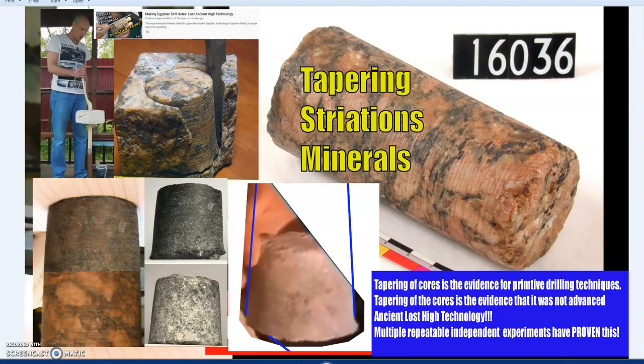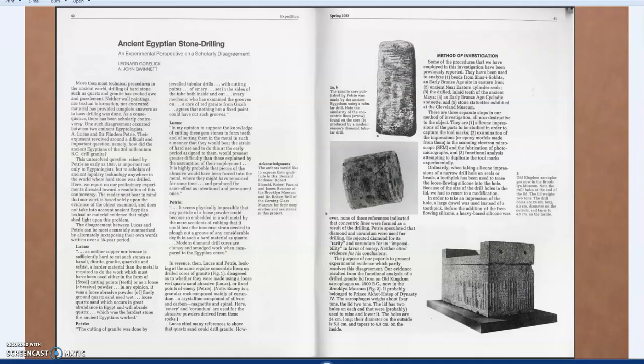Tapering — part one of this series — showed that the tapering of a core is not a signature of anything mysterious. In fact, tapering is essentially proof of primitive techniques: you cannot replicate it with modern tools, but you can perfectly replicate it with primitive hand-operated tools, and it is unavoidable with those tools. This is covered so thoroughly that I'll link the Penn State paper from 1983 in the description, as it is so often quoted.